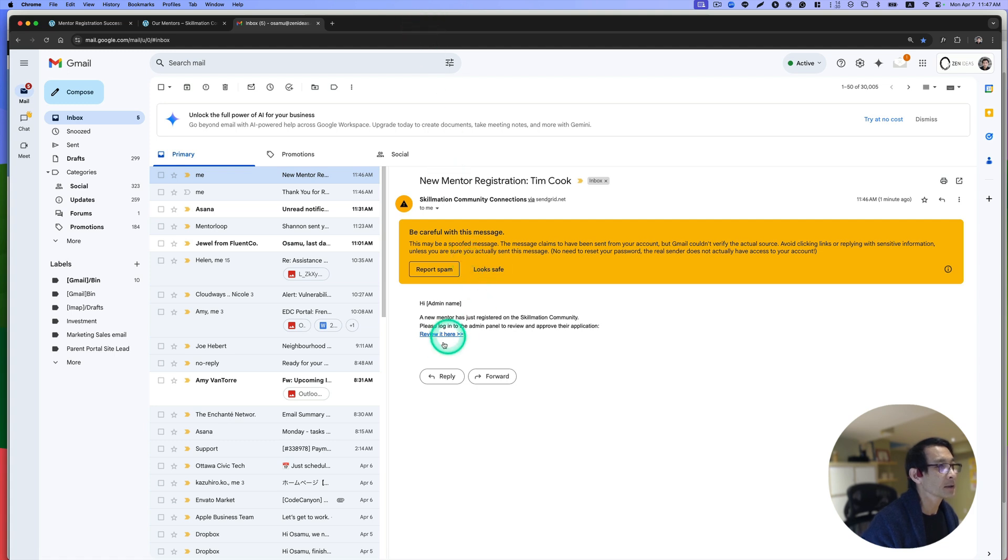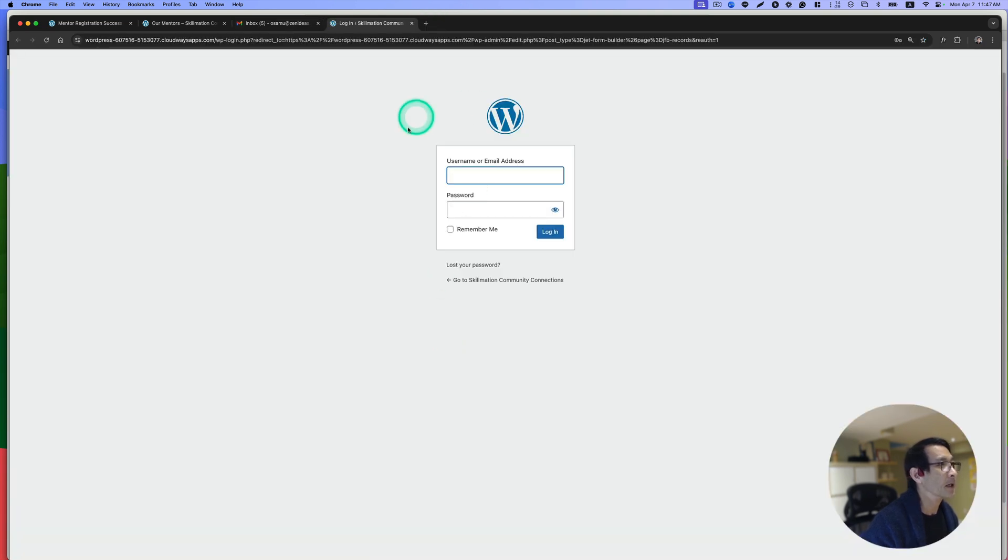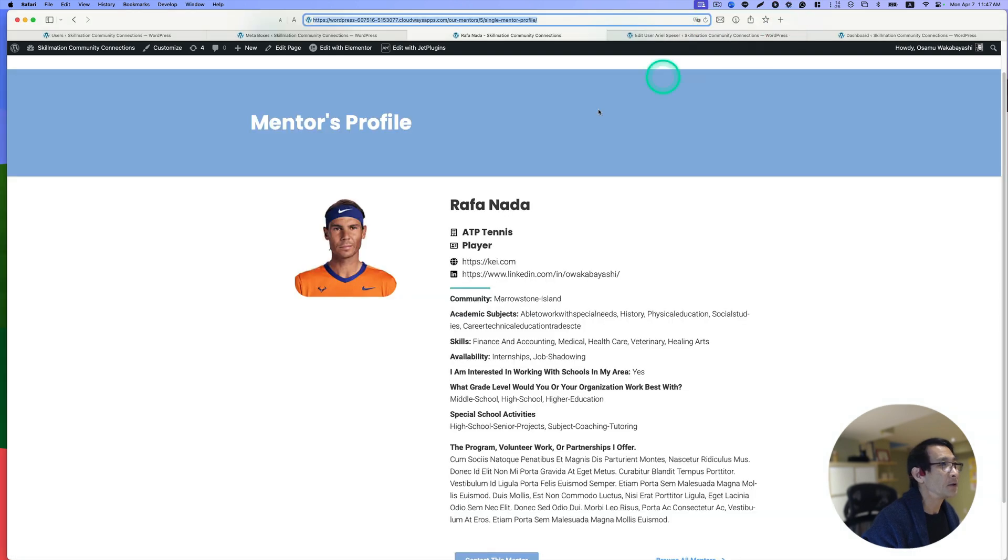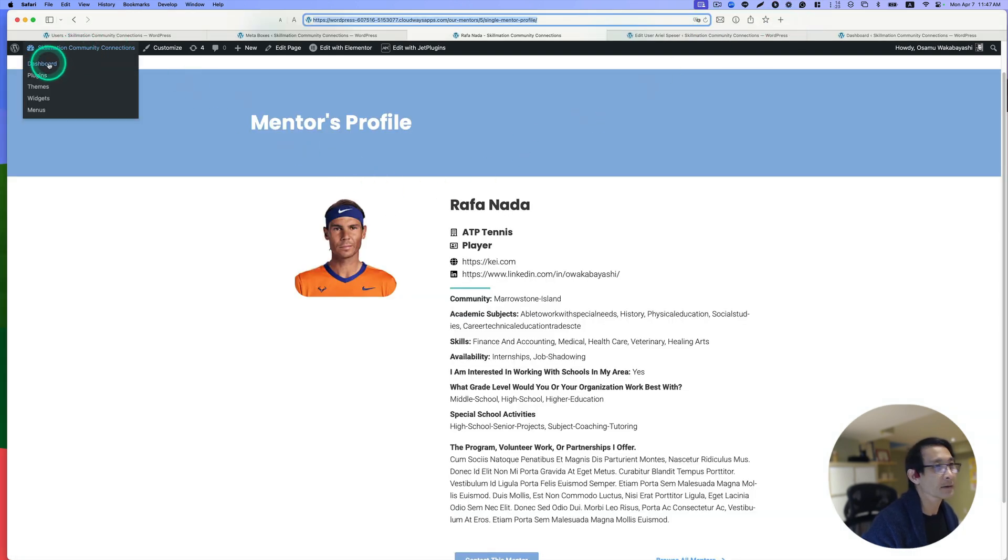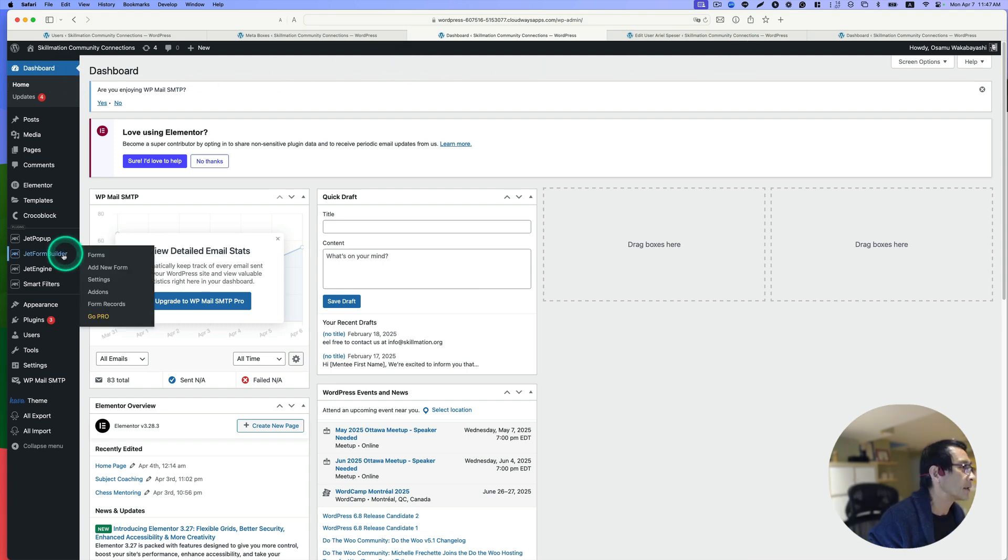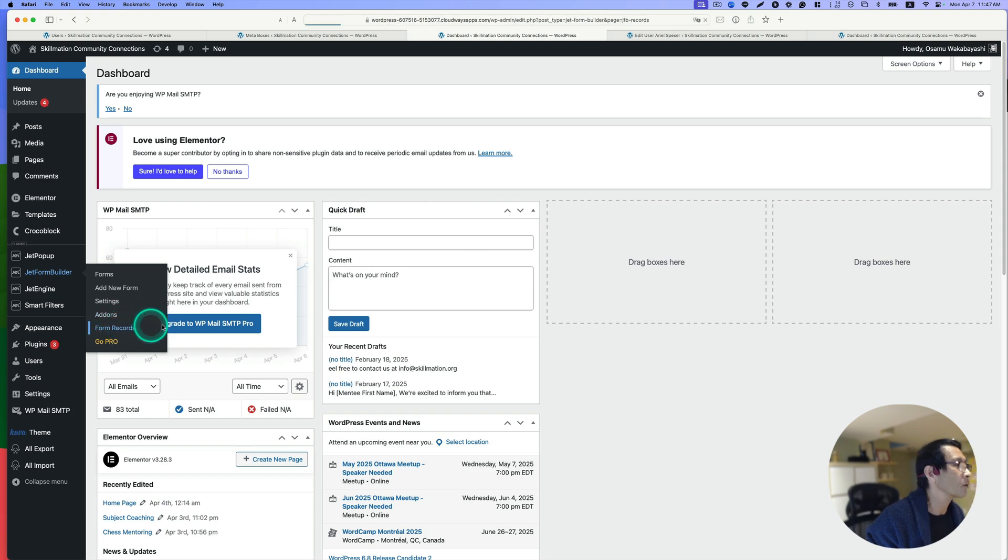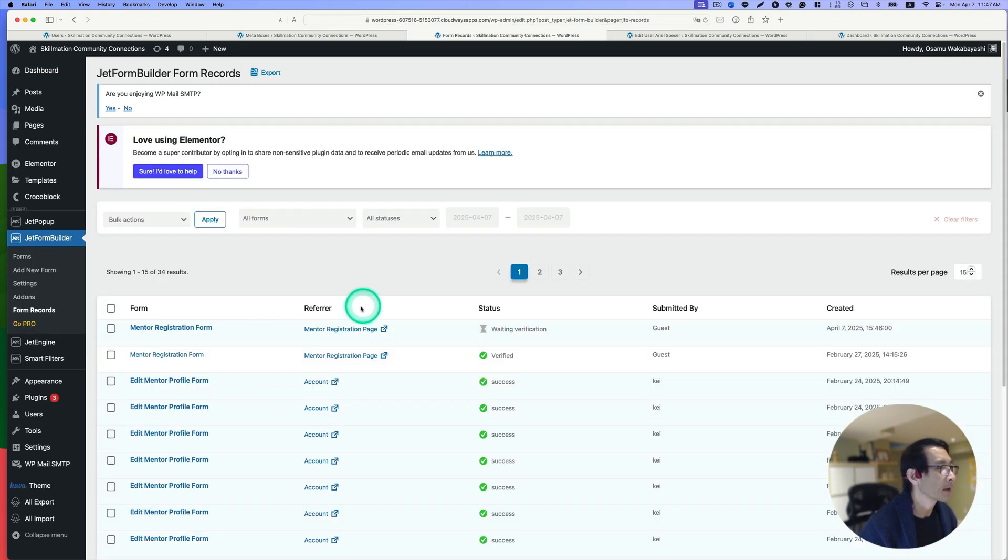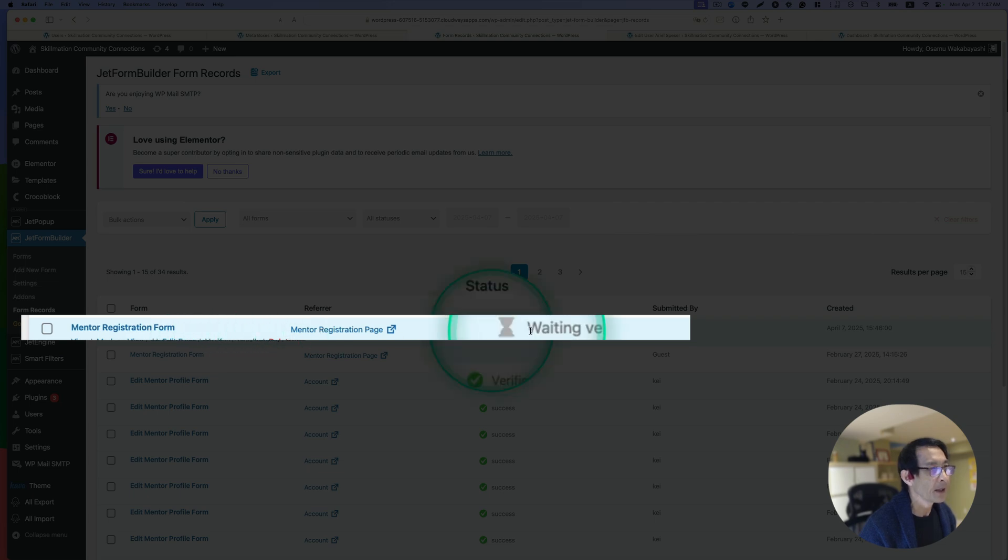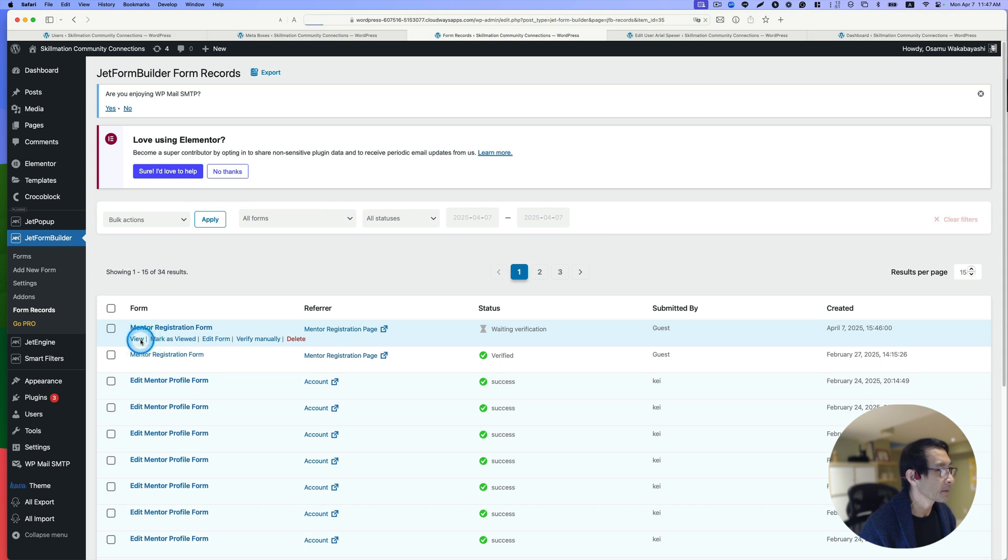I gotta login though. I already logged into this Safari browser here, so let's just go here. Then JetForm Builder, and then form record. We have this mentor registration here, now waiting for verification. Let's go review it.